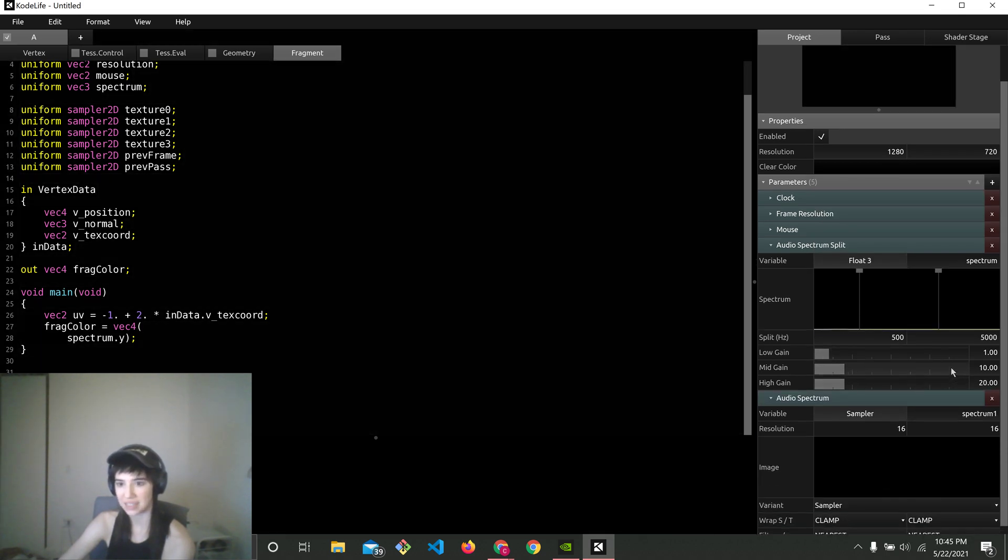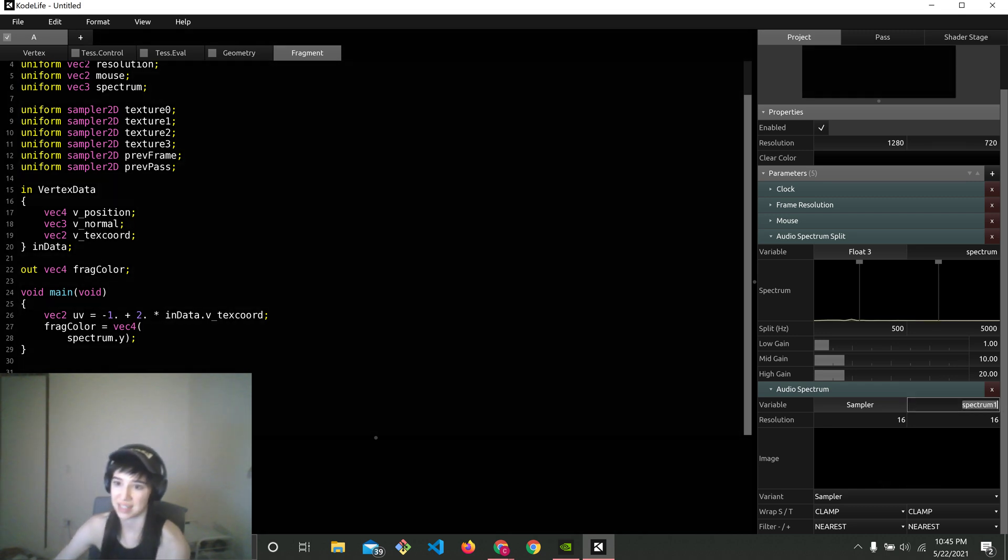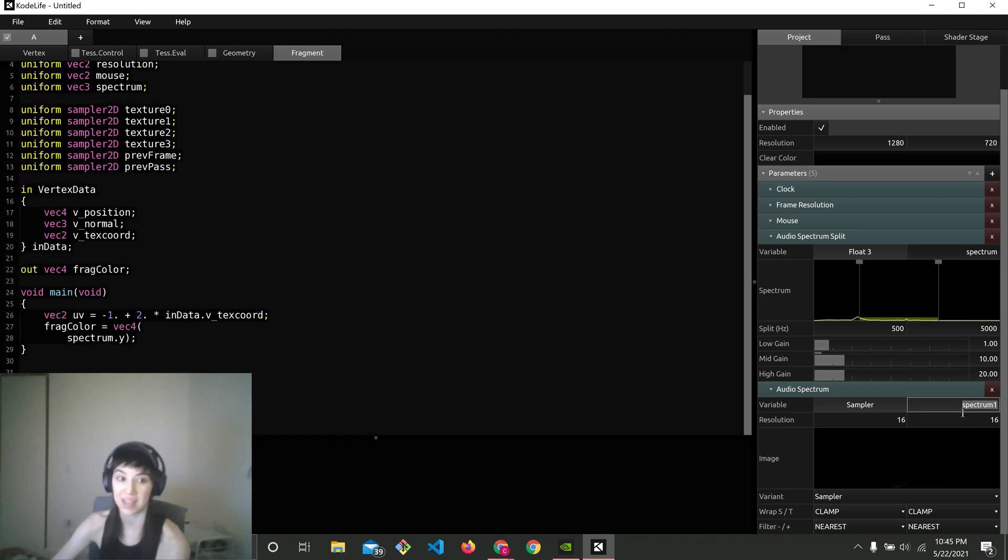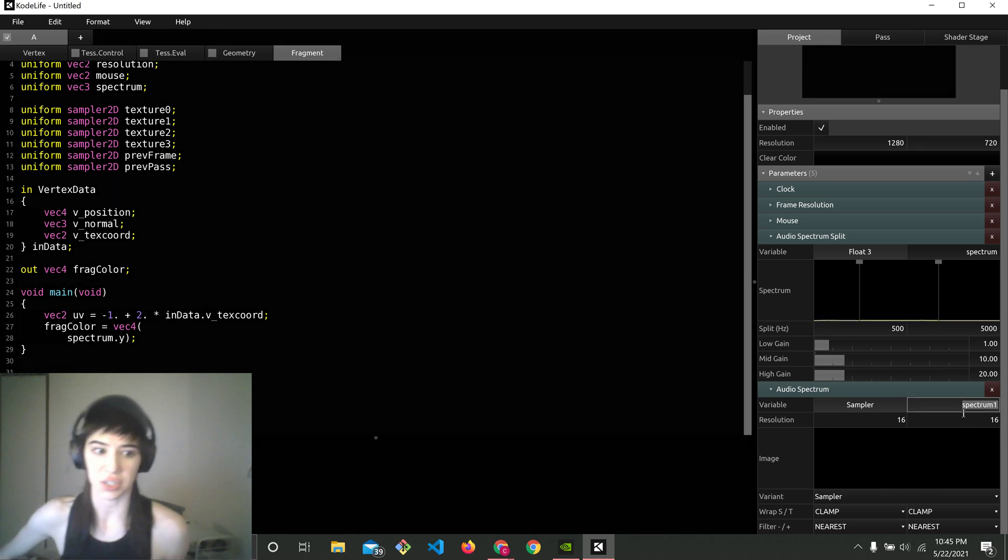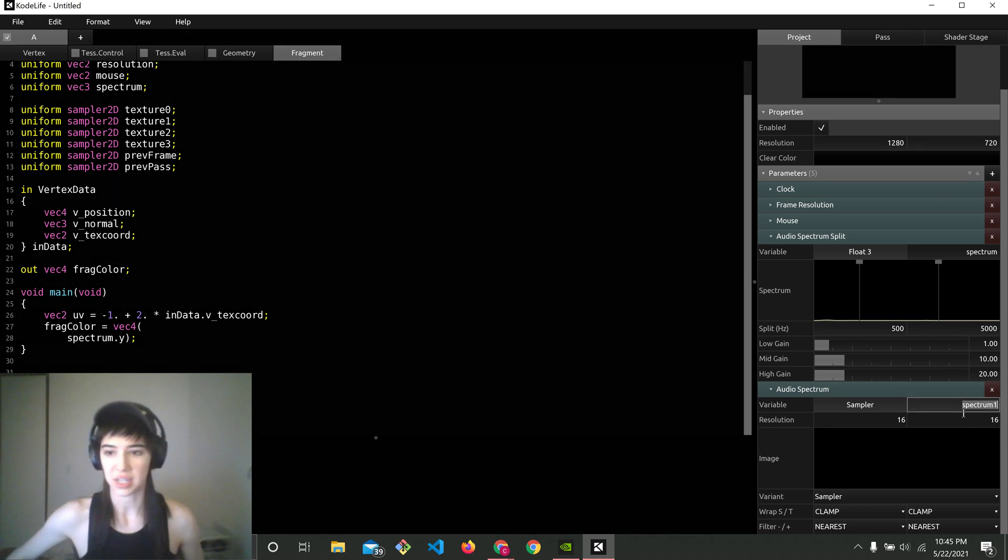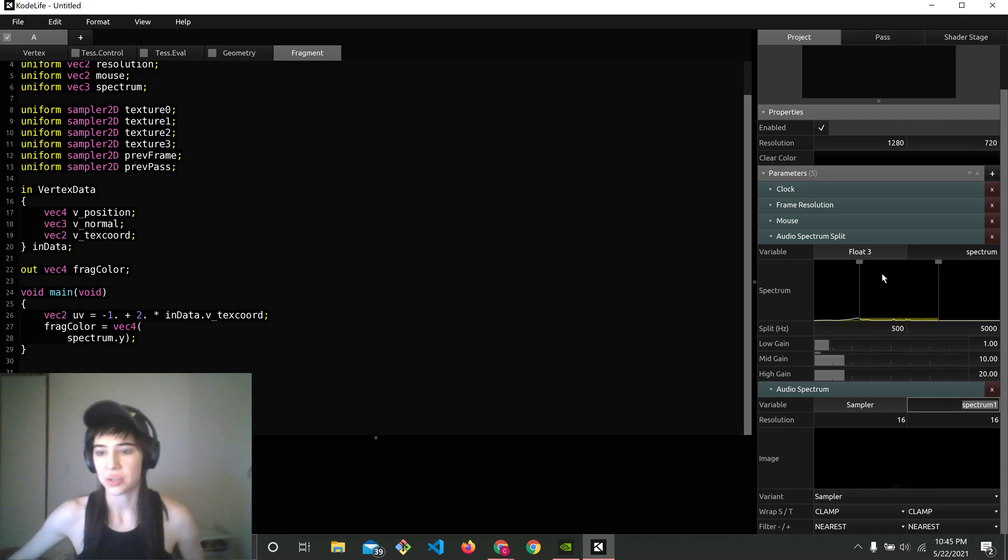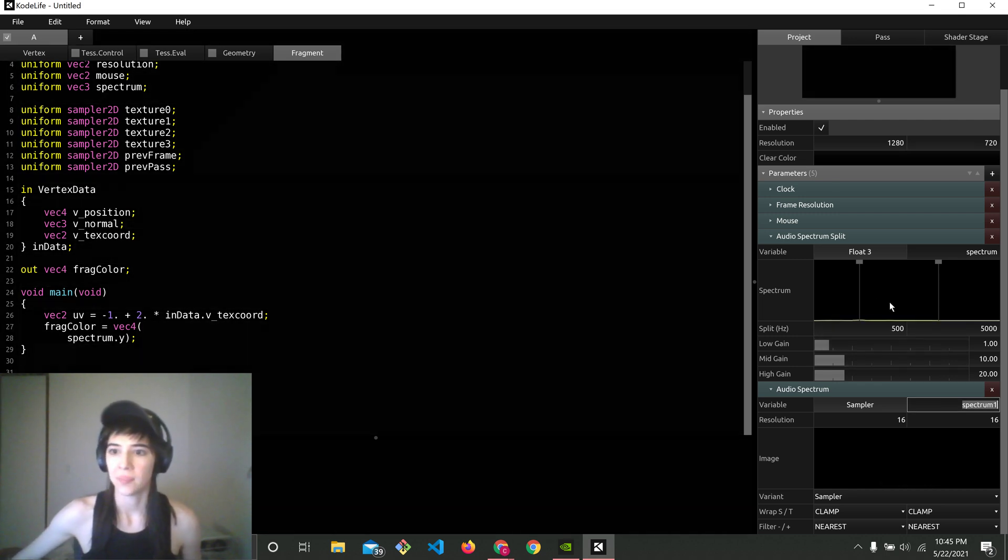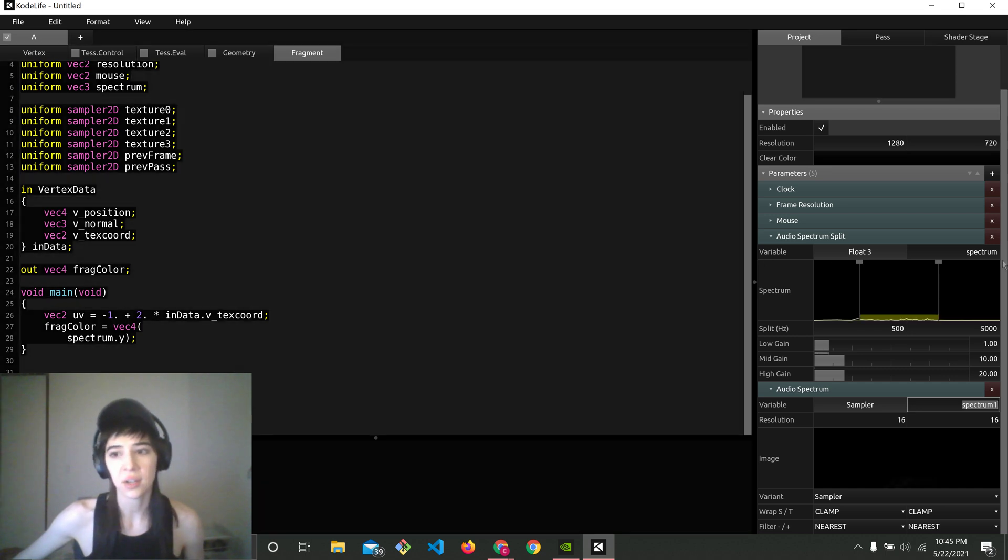Yes. We see that. And we see that this is being passed in as a texture. I have a video on how to use texture in Codelife. You'll want to check that out. But I want to just show you a little bit more about the spectrum here.